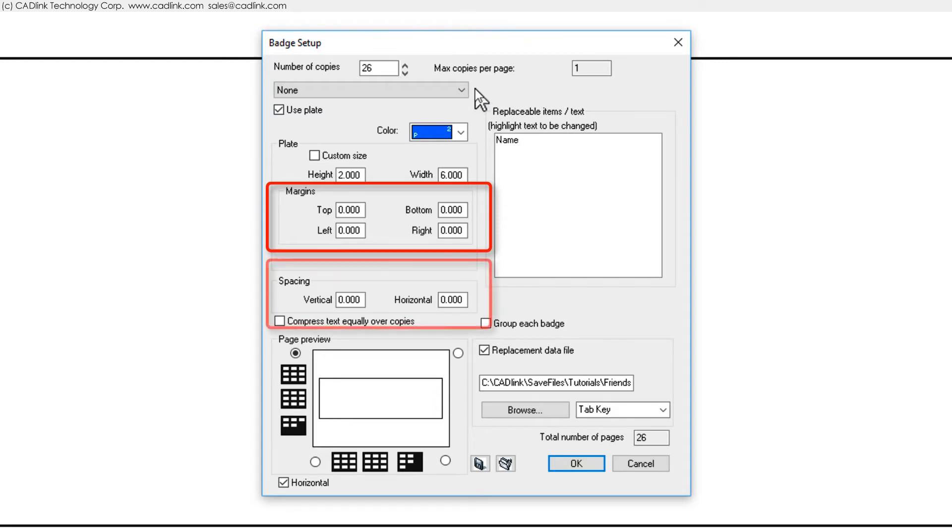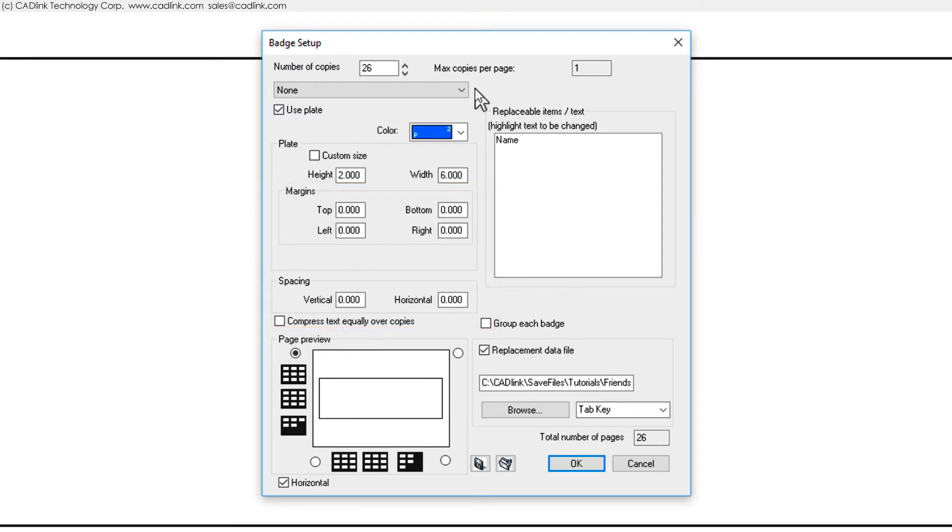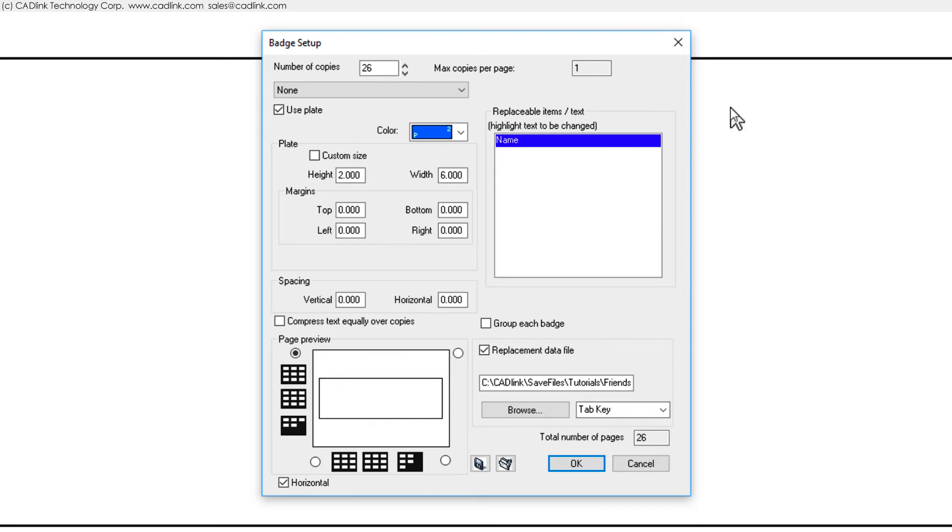We will have a single badge per plate so the spacing between our plates can remain at zero. For text that can be replaced, note the line here that corresponds to the initial badge design, which we had created in the previous video.